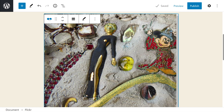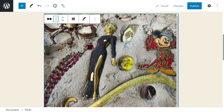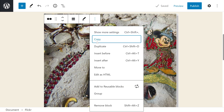Let's run through the settings. The first option lets us transform it to a paragraph, columns, or group. We also have the drag and move tools, and alignment. The pencil icon will let us edit the URL. And then we have more options where we can copy, duplicate, insert before and after, move, edit as HTML, add to reusable blocks, group, and of course, remove block.